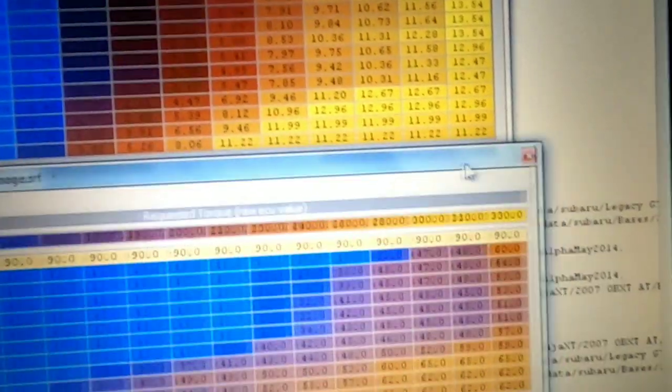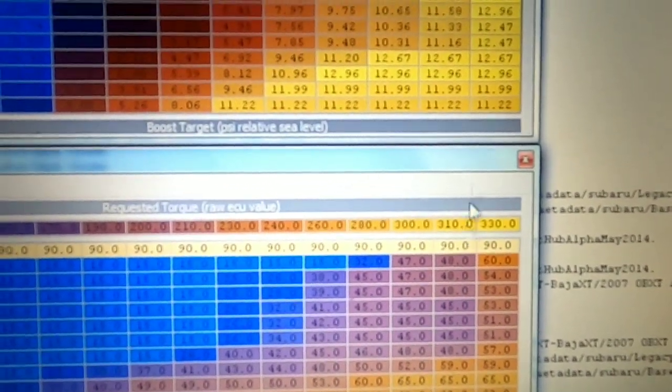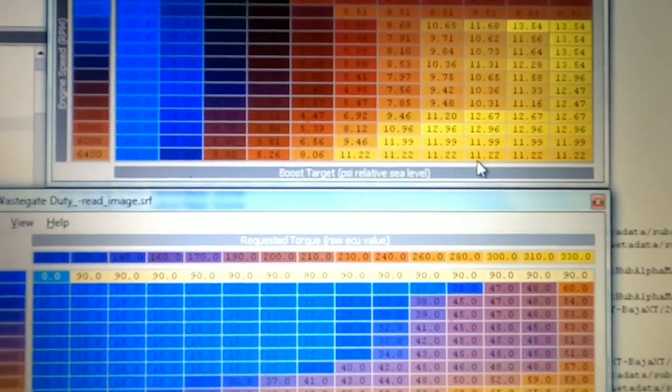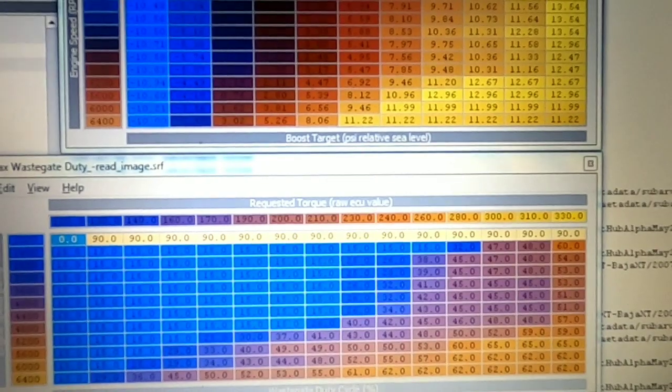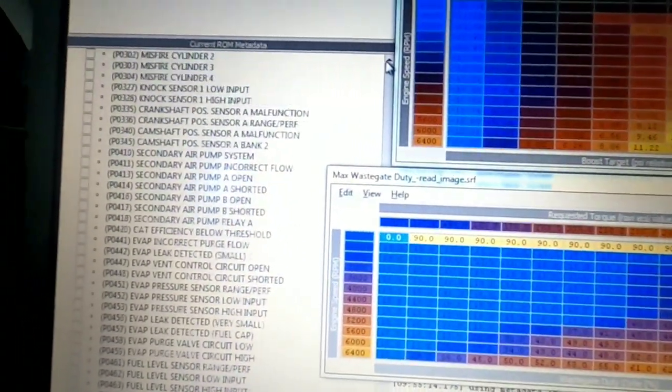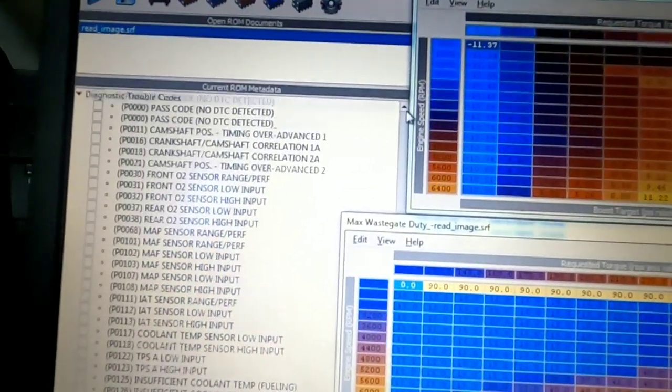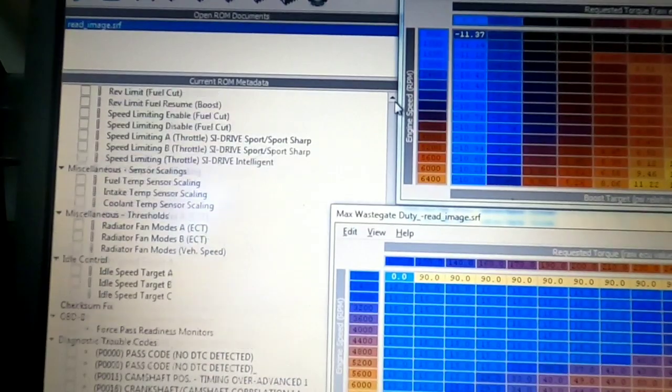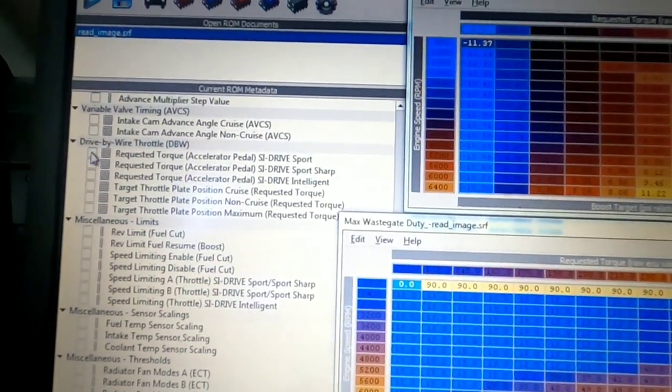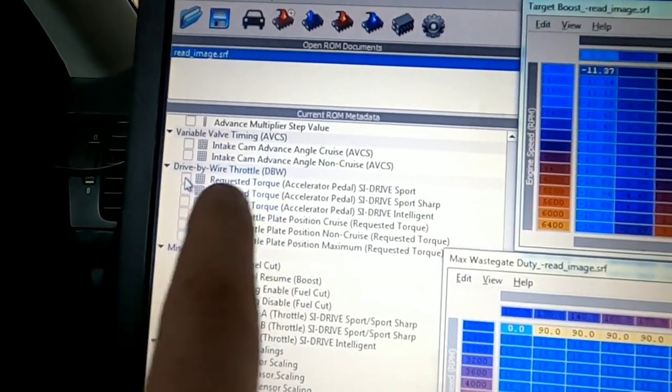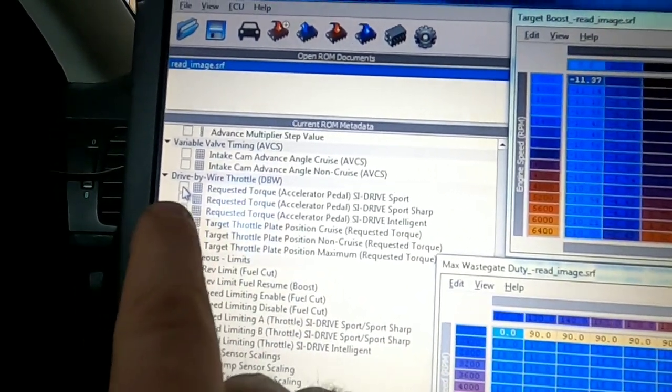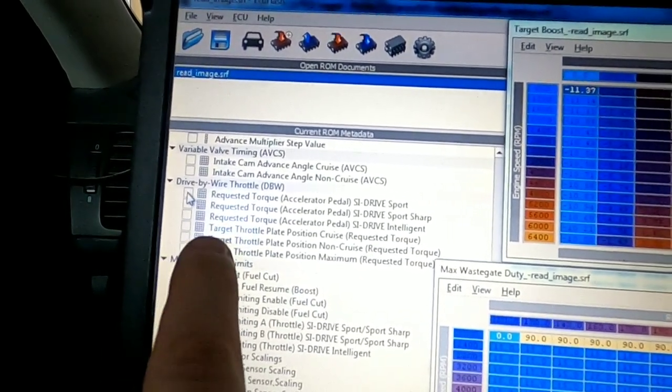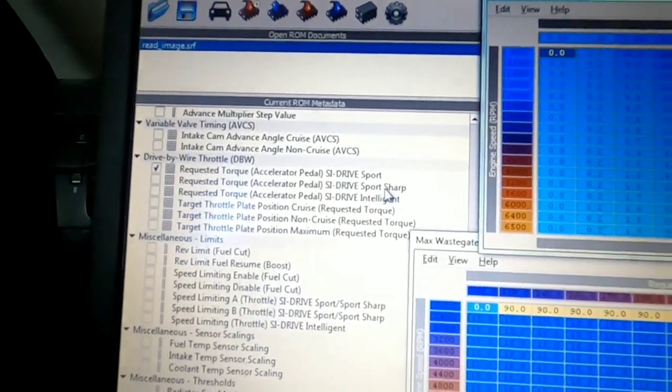So we have a similar axis here on the wastegate targets and the boost targets. And then when we come down to our actual throttle - what we're doing is I'm going to show you the relationship here on the SI drive of what they've got. So here we have our drive-by-wire throttle, which is called electronic throttle control in this car, and we have different requested torque tables and different target throttle tables for Sport, Sport Sharp, and Intelligent.